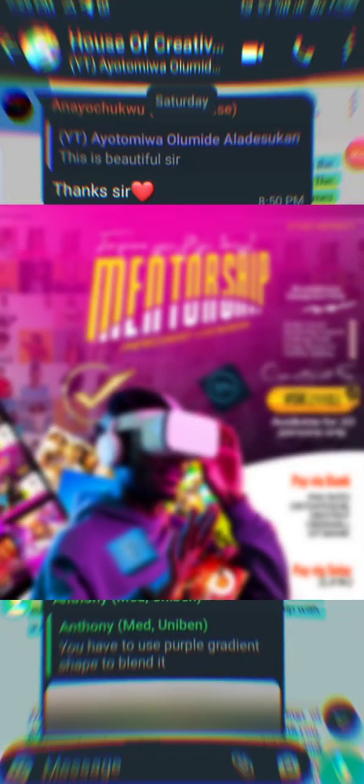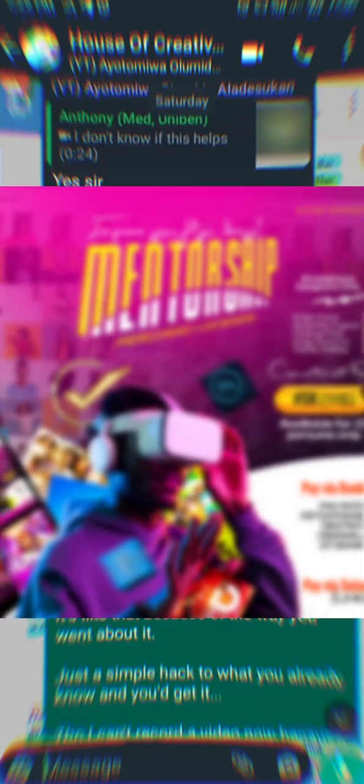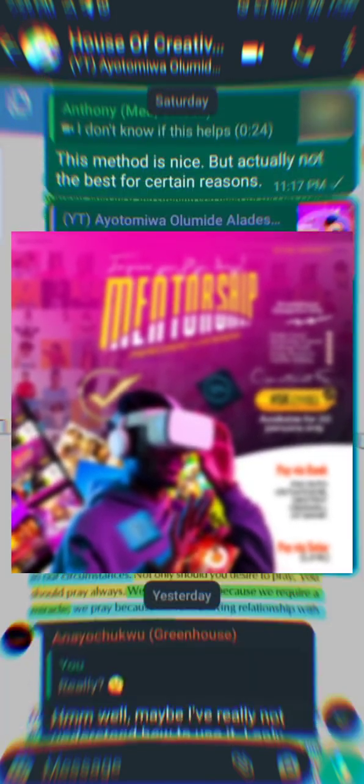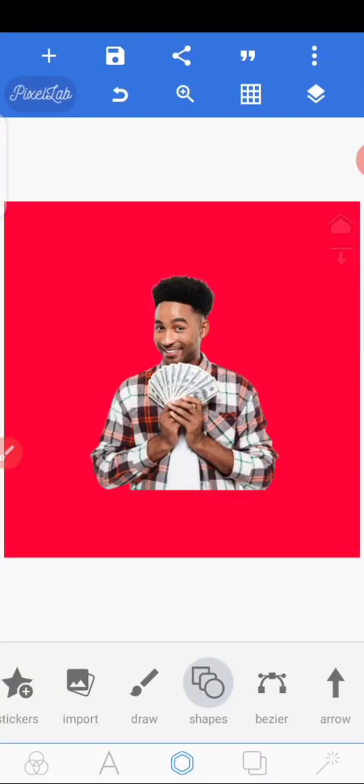Recently I was showing those in my mentorship group that if you want to blend an image with your background, the best way to go about it is in this.